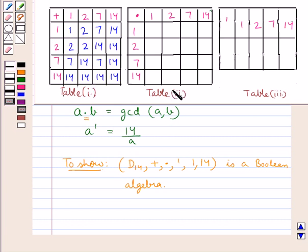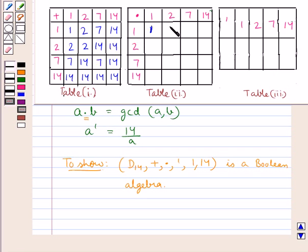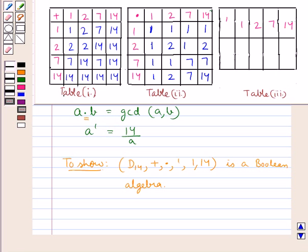Next, we have the second table which defines the operation of the product. a into b is the GCD of a and b. So 1 into 1 would be GCD of 1 and 1 which is 1, GCD of 2 and 1 is 1, GCD of 7 and 1 is 1, GCD of 14 and 1 is 1. In this way we fill the rest of the table defining the product operation.